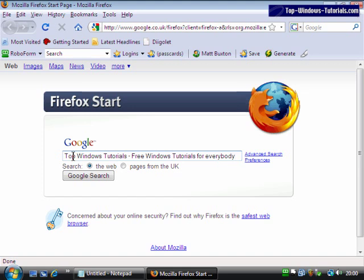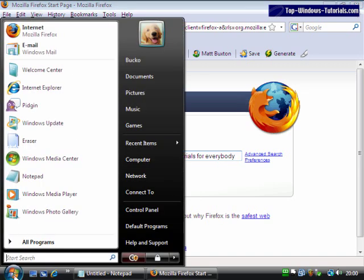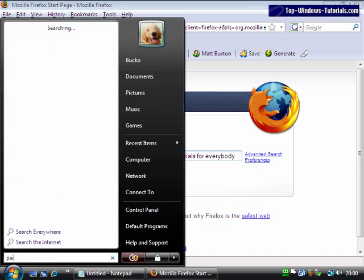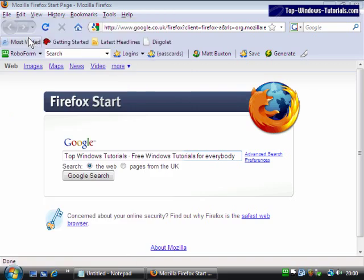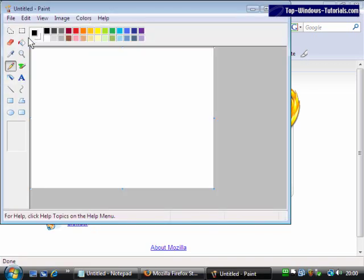The clipboard can be used for graphics too. In an application like Paint, we can cut or copy part of an image.